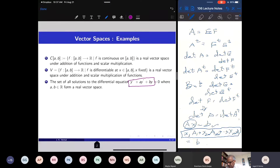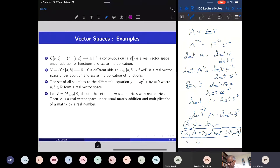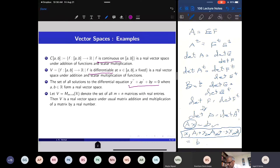For y'' + ay' + by = 0, where a and b are real numbers, the set of all solutions — which must be twice differentiable — forms a real vector space. So solutions of a homogeneous differential equation, differentiable functions, continuous functions, all functions — such a variety of objects form vector spaces.